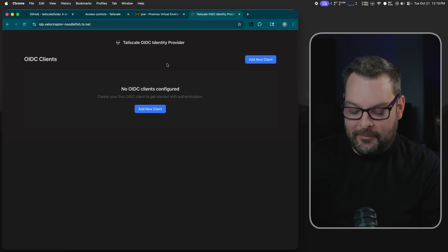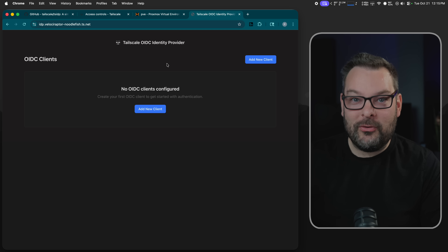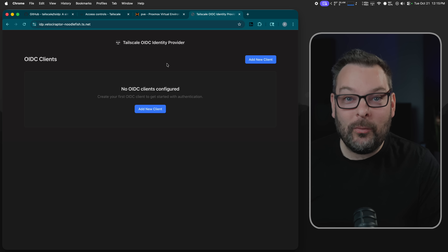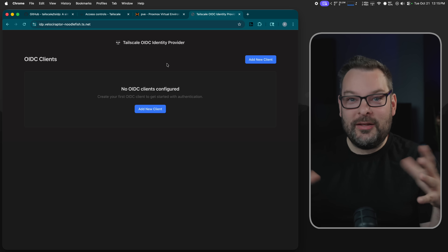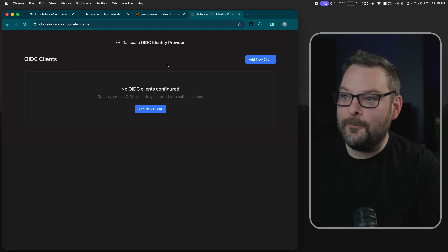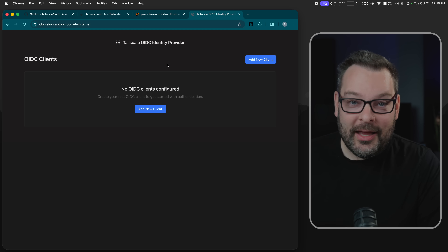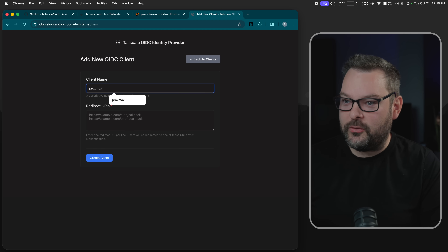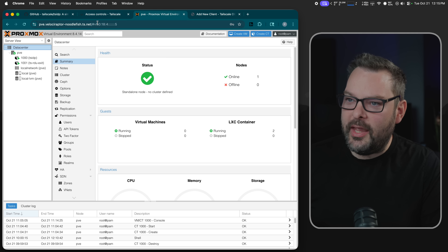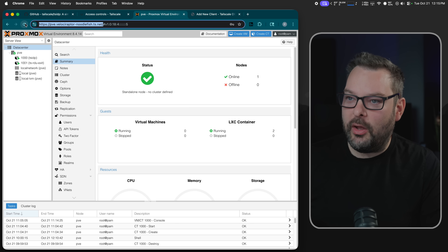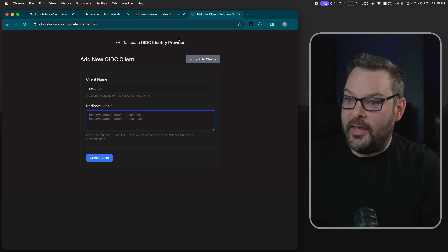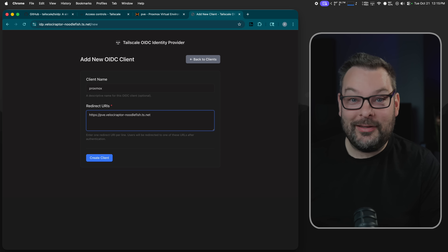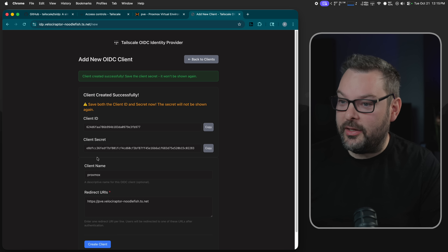Now instead of getting the error message that the IDP provider can't load, we get the actual web interface of the brand new TSIDP UI. So let's go ahead and add Proxmox. Let's do add new client and type in Proxmox here. I'm going to get the TailScale URL. Be very careful: do not include the trailing slash — it doesn't like that. Then click on create client.